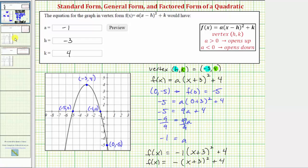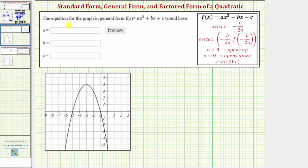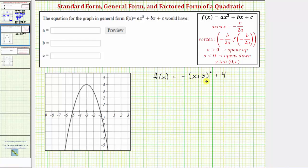The nice thing about vertex form is we can quickly identify the vertex and whether the parabola opens up or down. Now the second part of the question asks us to write the equation in general form. Starting with vertex form, we will multiply out the right side and combine like terms. It will be helpful to write the value of a as negative one.